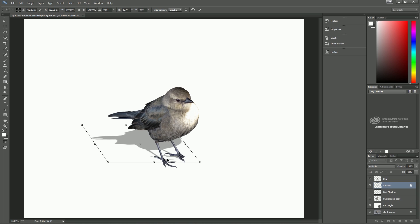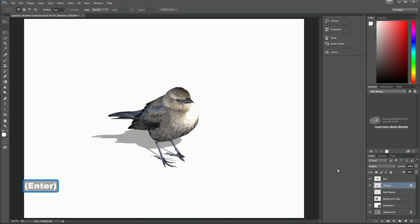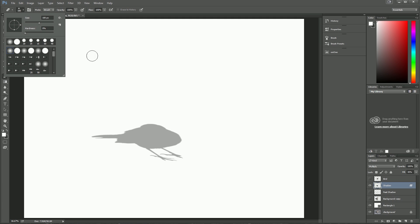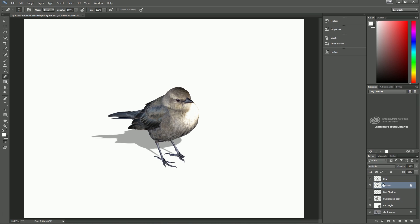One of the complicated areas is the feet — it's going to be hard to get them to match up well with the bird right now. So we're actually going to hide the bird for a second and deal with the feet separately. I'll pull out my eraser with a feathered edge and erase the feet from the shadow, since we're going to handle those in just a second. We'll do the main body of the bird's shadow first. Now that those feet are gone, I'll put the bird back.